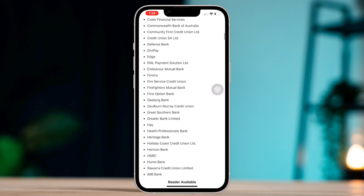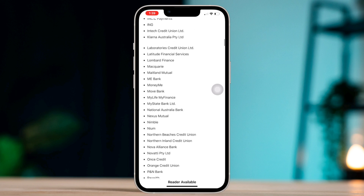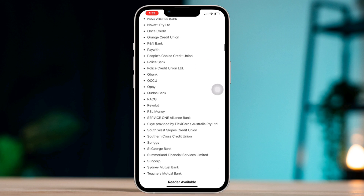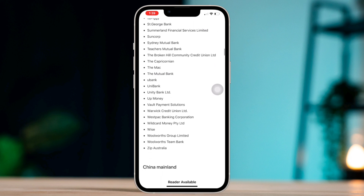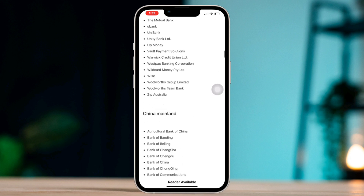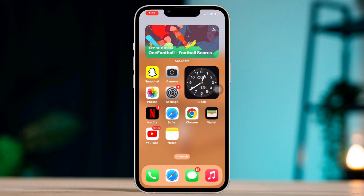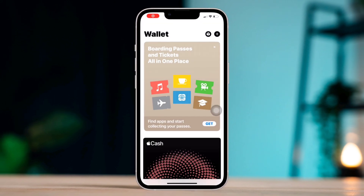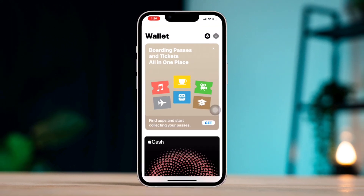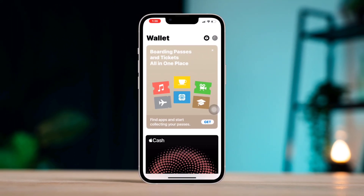Contact your bank if none of the above steps work. Contact your bank to see if there are any issues with your account or card. By following these steps, you should be able to resolve any issues with Apple Pay not working on your iPhone.